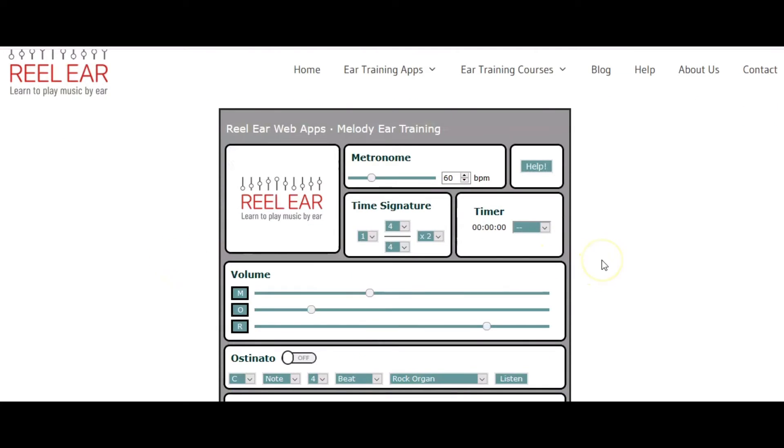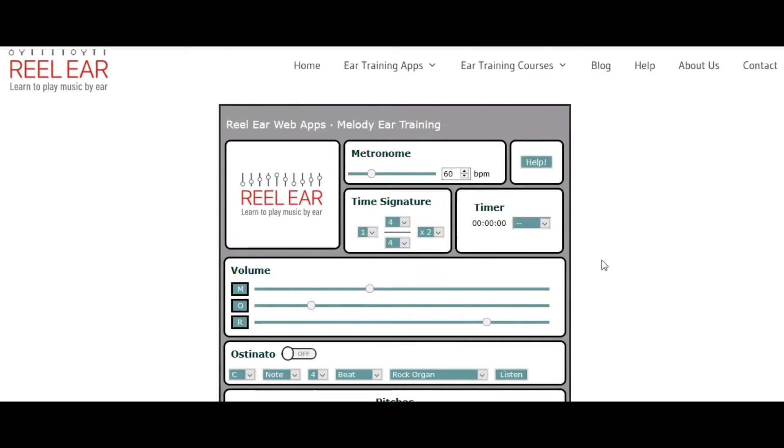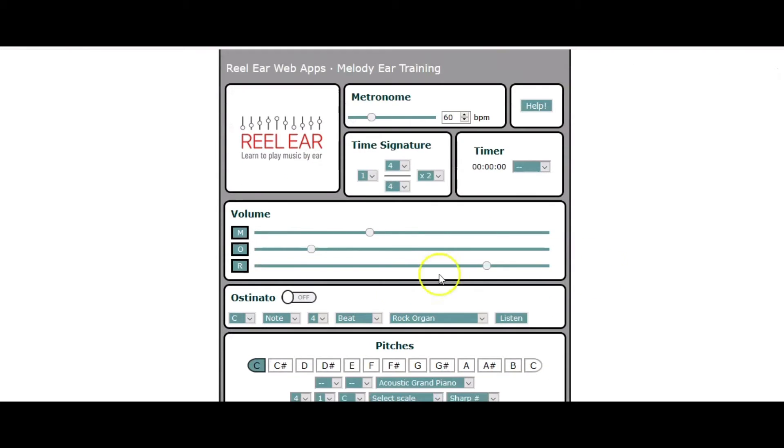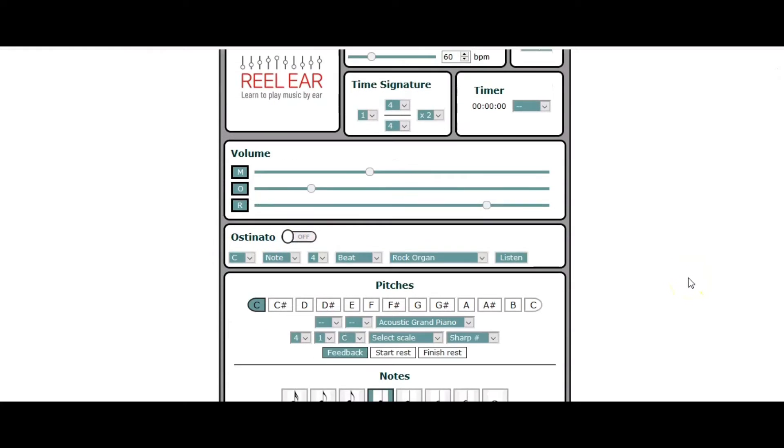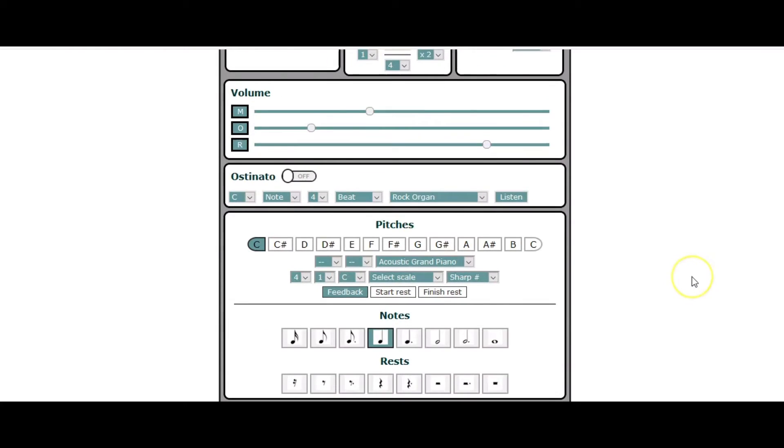So I'm in the Melody app, but this is the exact same information for the arpeggios or the Harmony app, any of our apps that have the ostinato, they all work the same way. As you know, an ostinato is a drone that will provide a harmonic reference to anything else that is going on in the music.